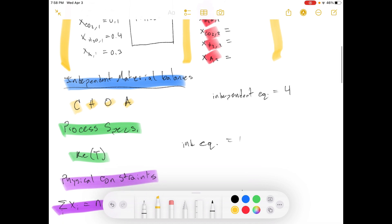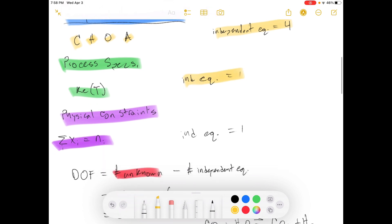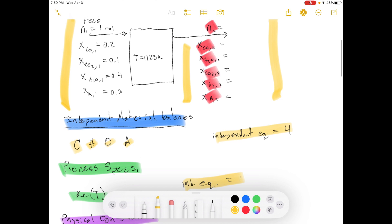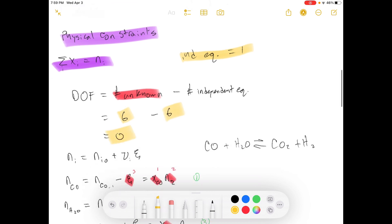That gives us four independent equations. Then we have our process specification — one independent equation — and our physical constraints — one more independent equation. We have six unknowns and six independent equations, giving zero degrees of freedom.